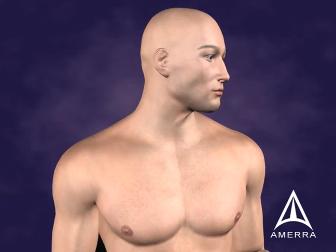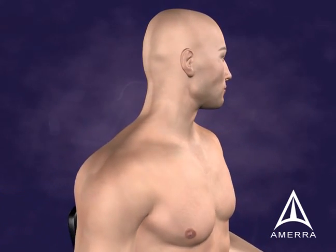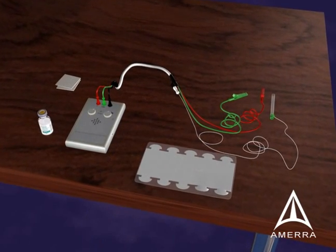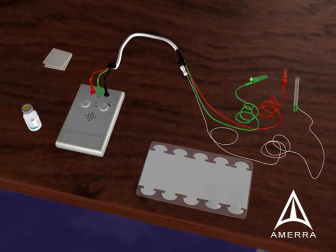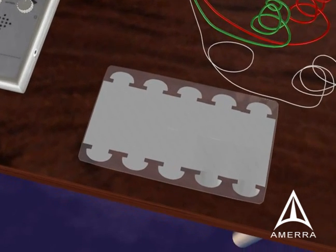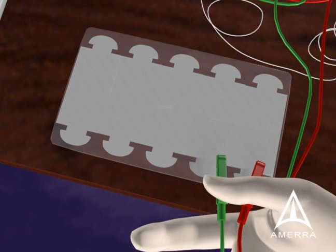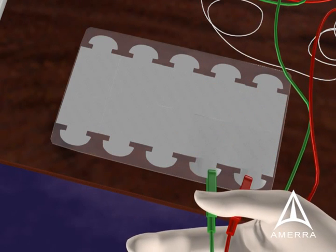In order to get started with the injection procedure utilizing EMG, a treating physician will need the EMG device, the electrodes including a ground and reference electrodes, as well as the chemodenervation needle to which the syringe attaches. An adhesive patch is utilized to attach the ground and reference leads to the skin.